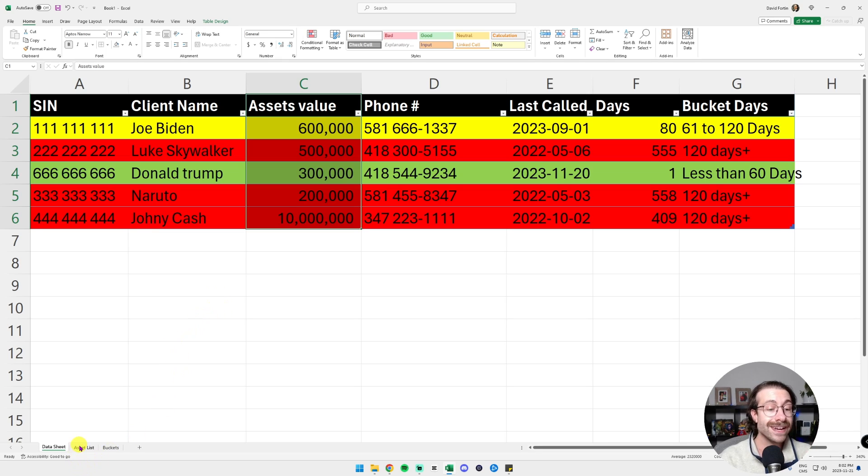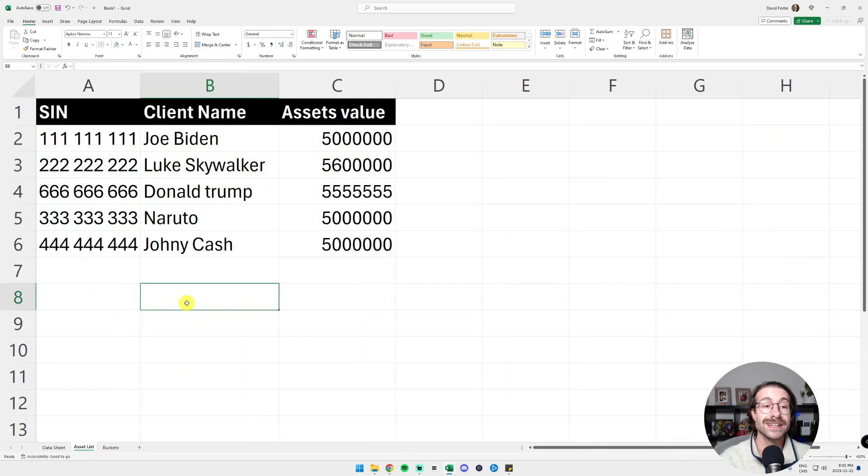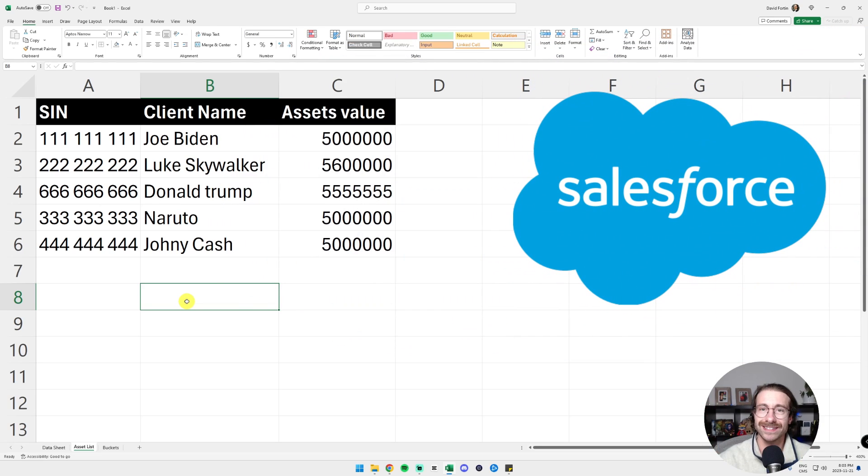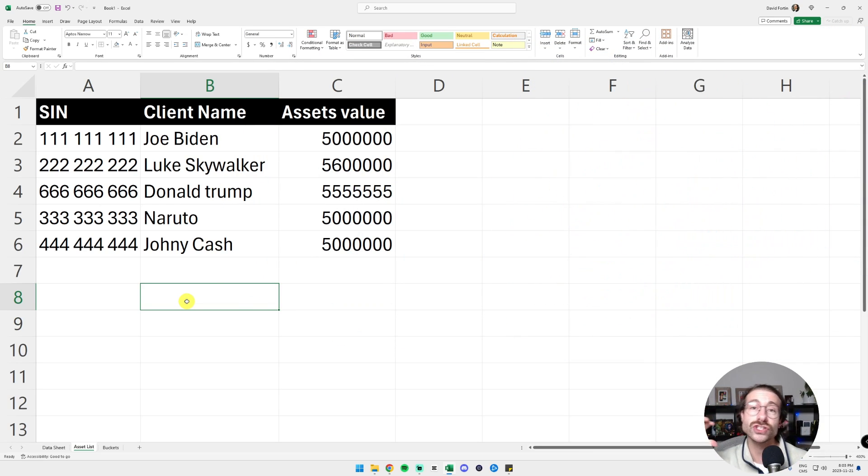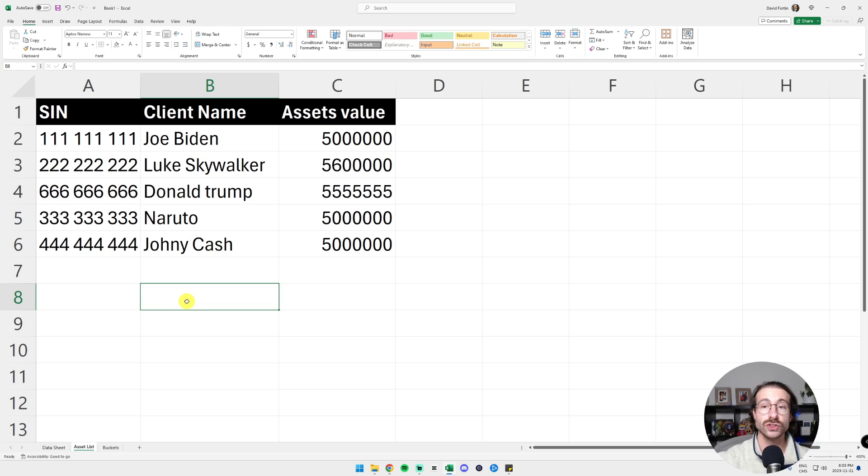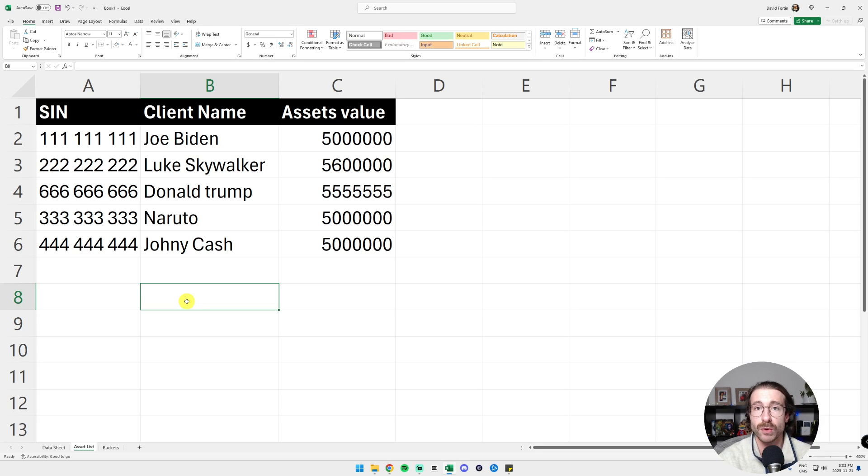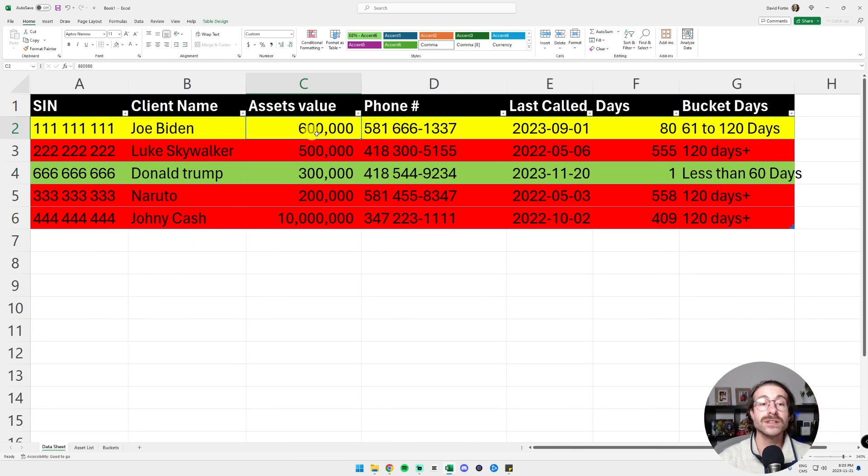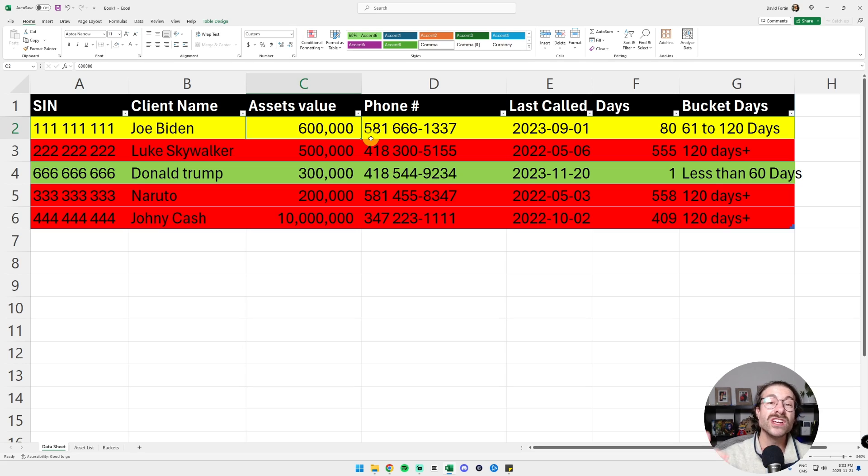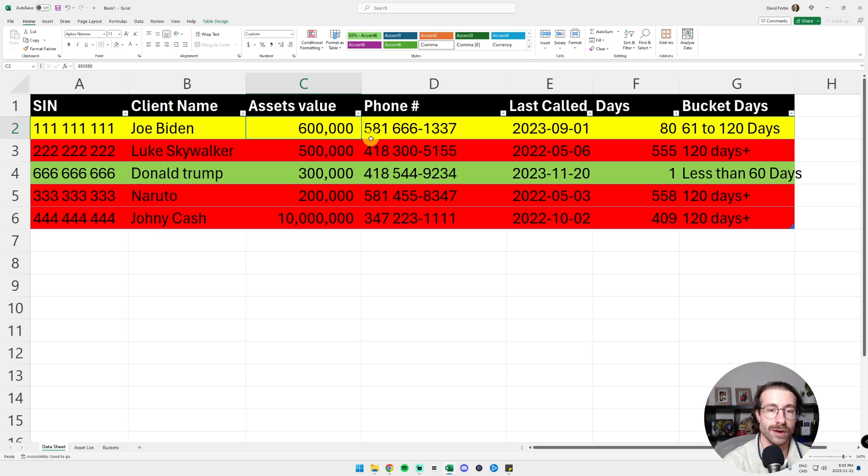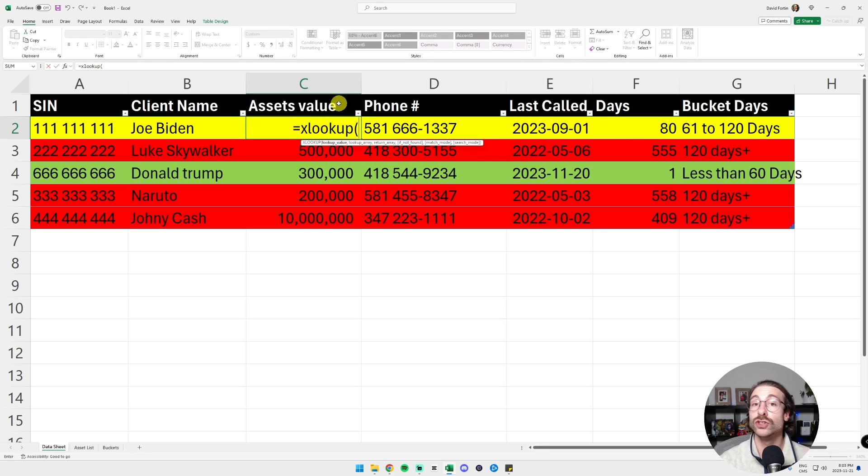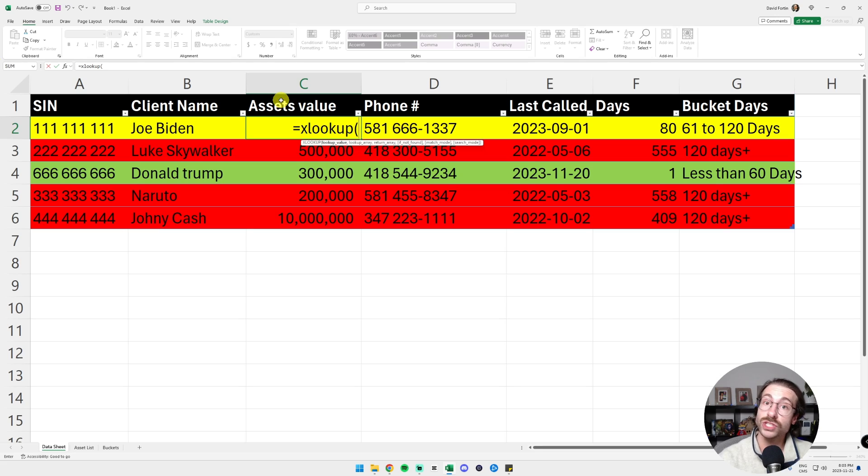I made another tab that is called Asset List. Let's say I extract this list daily and I just insert it in my Excel using copy-paste or any other tool to import data really fast. So I am going to go back in my data sheet and I would click on the asset value and I'm going to override it with an XLOOKUP.